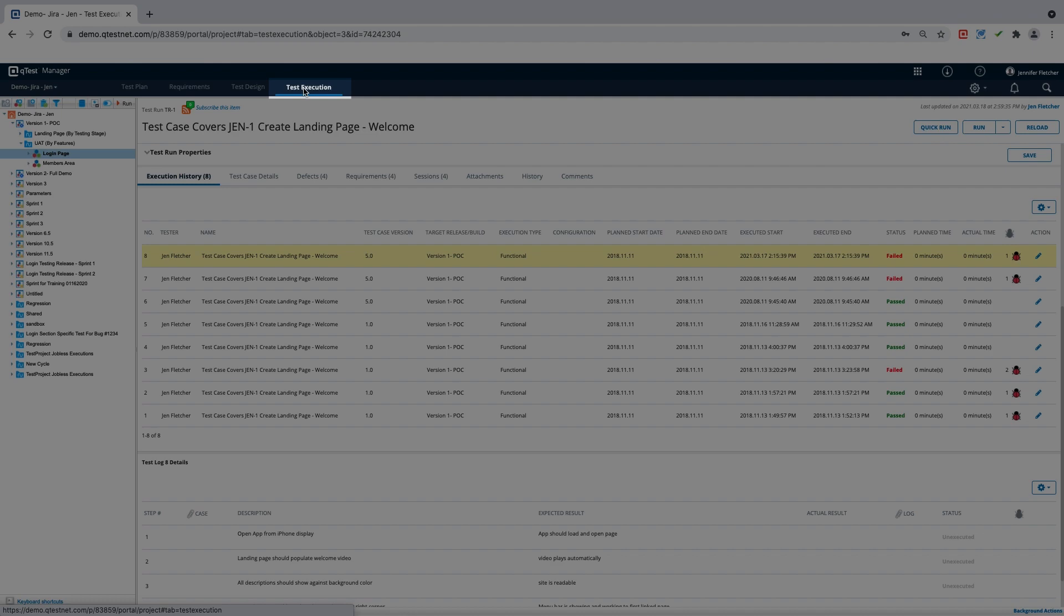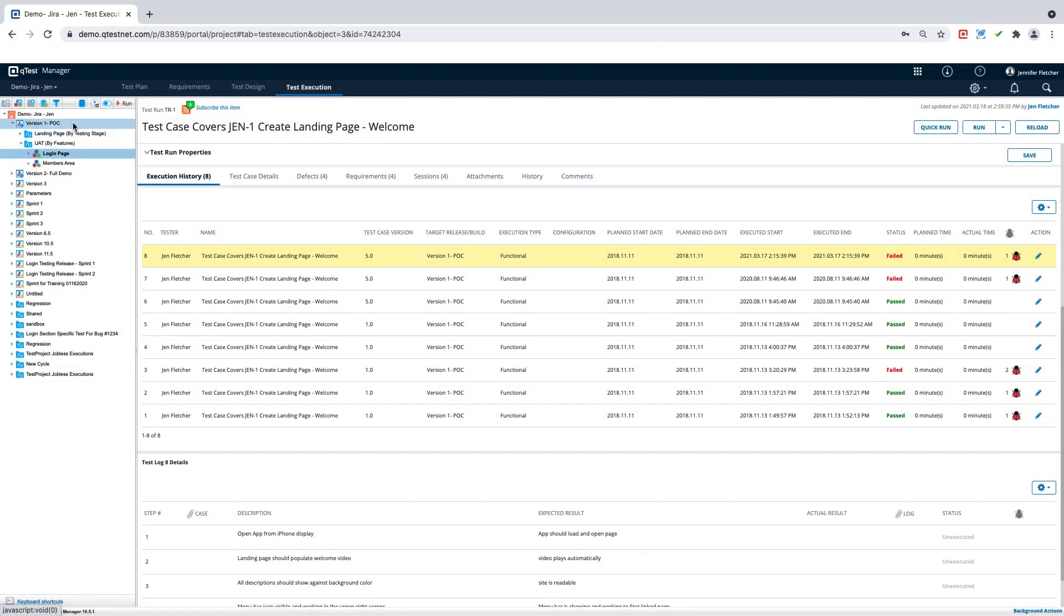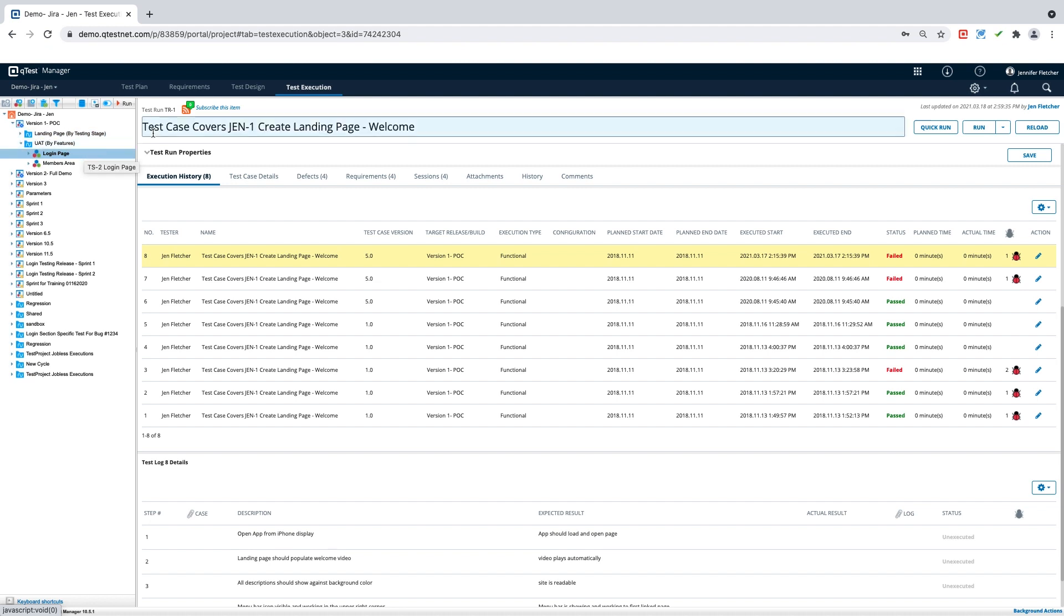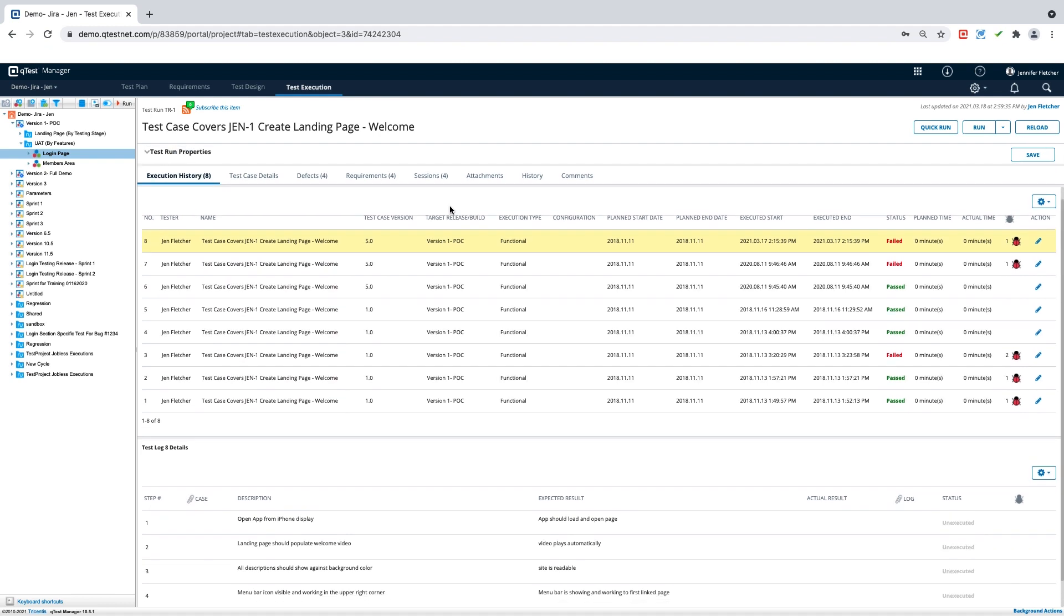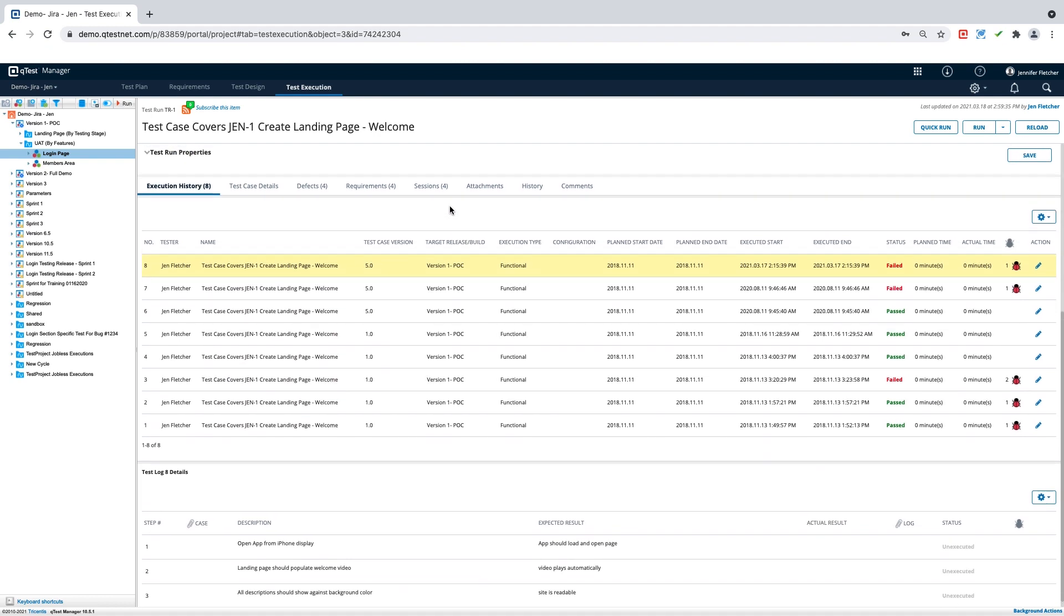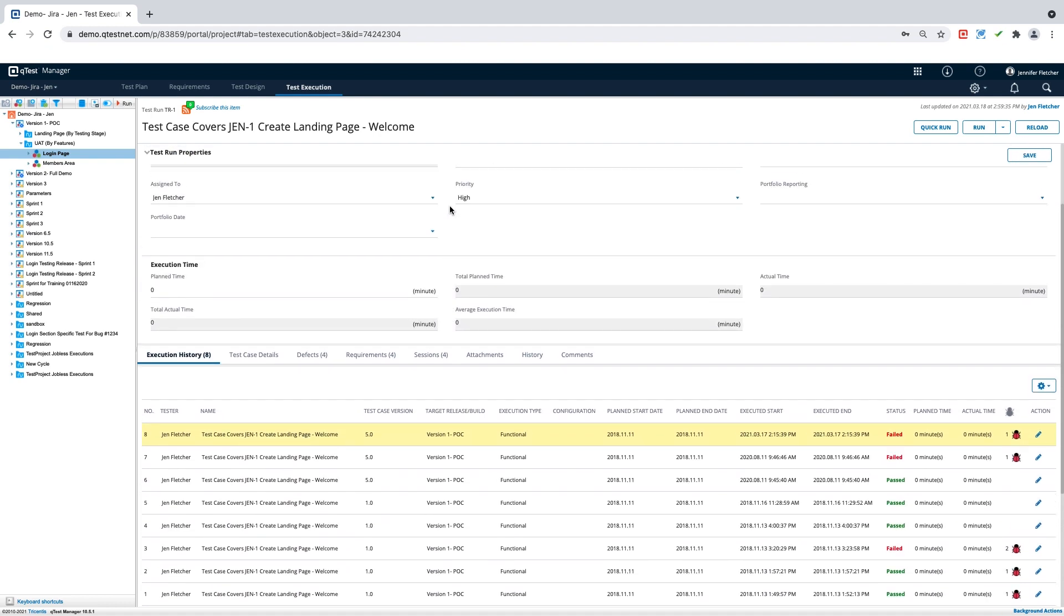So first, when we look in our test execution section, we can go to a release cycle or suite and locate the individual test run. I already have a test run here selected and this is my execution history. So all of the executions that I have done already on this individual test run.